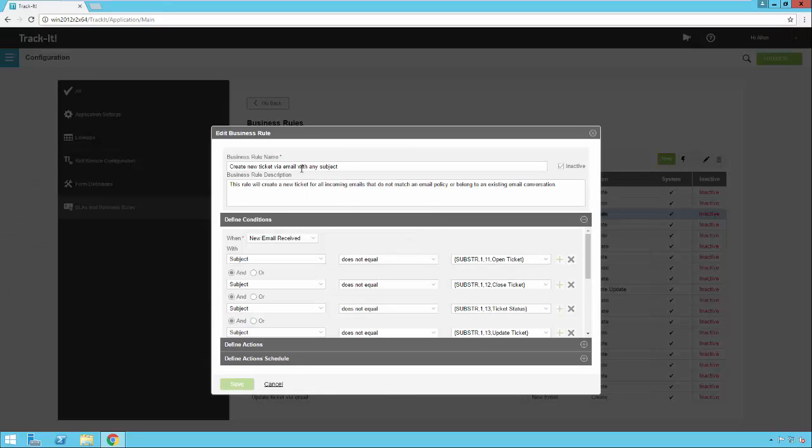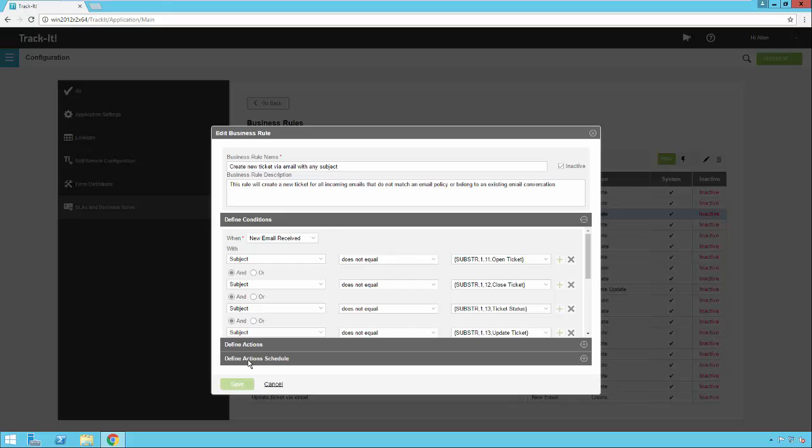You'll see there's a business rule name, description of what the rule does, and then you'll see there are conditions that must be met for the rule to fire. There are actions that will occur if all the conditions are met, and there's a schedule to tell the rule to perform the action immediately or at some point in the future.